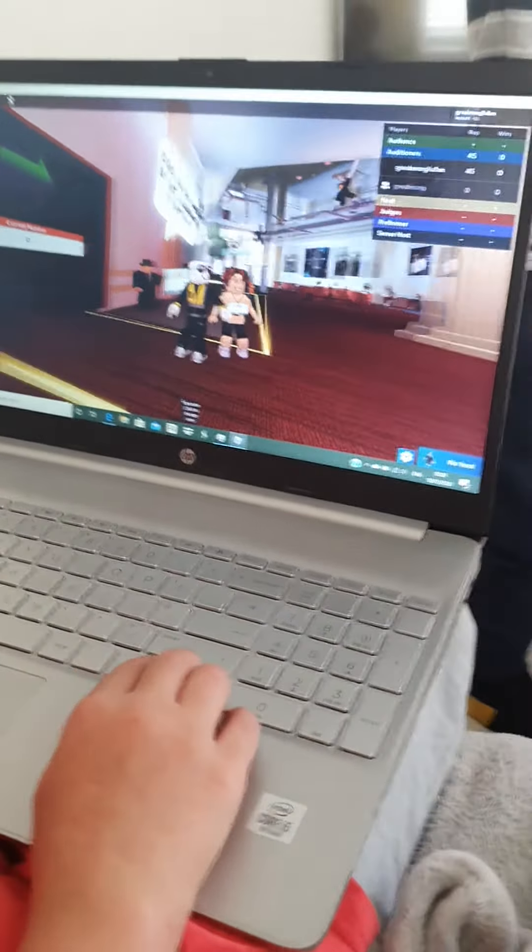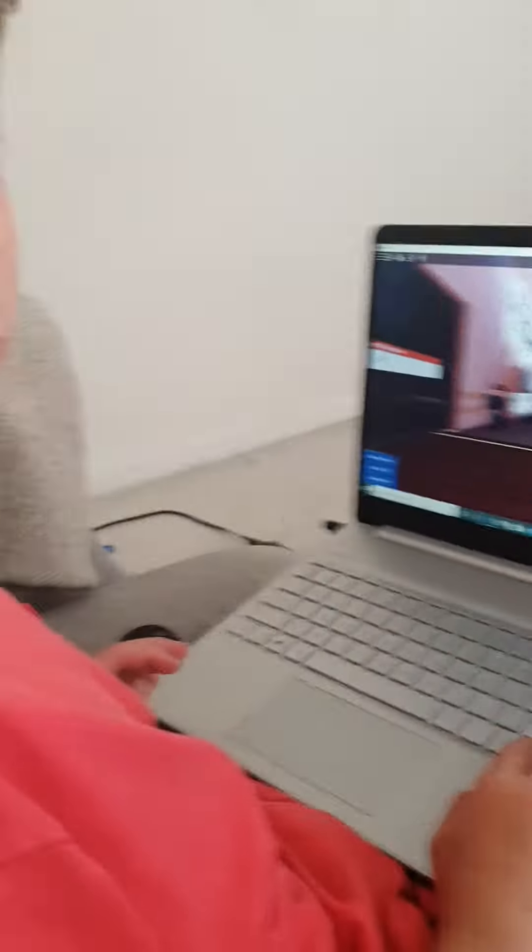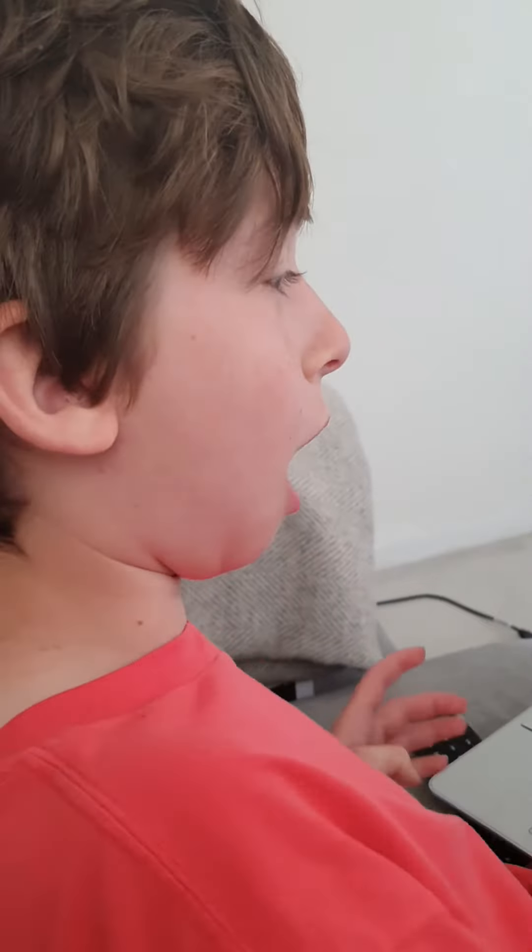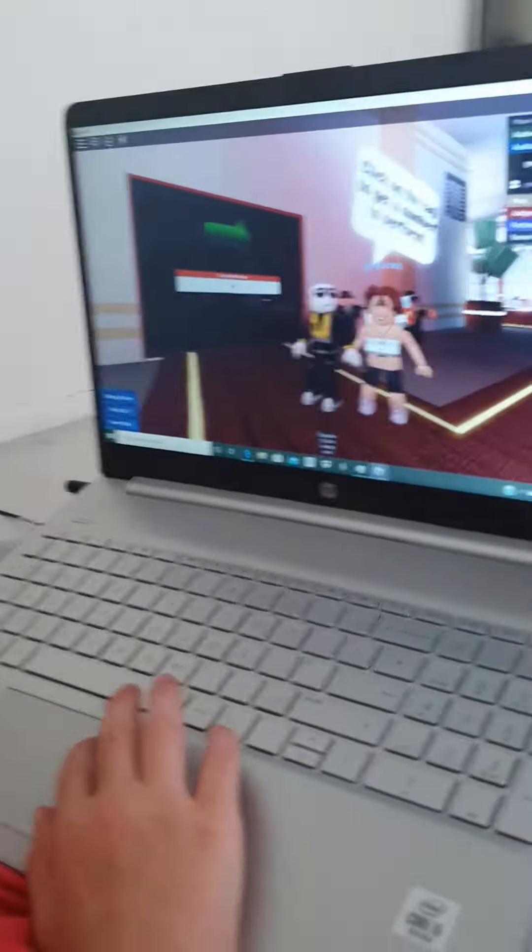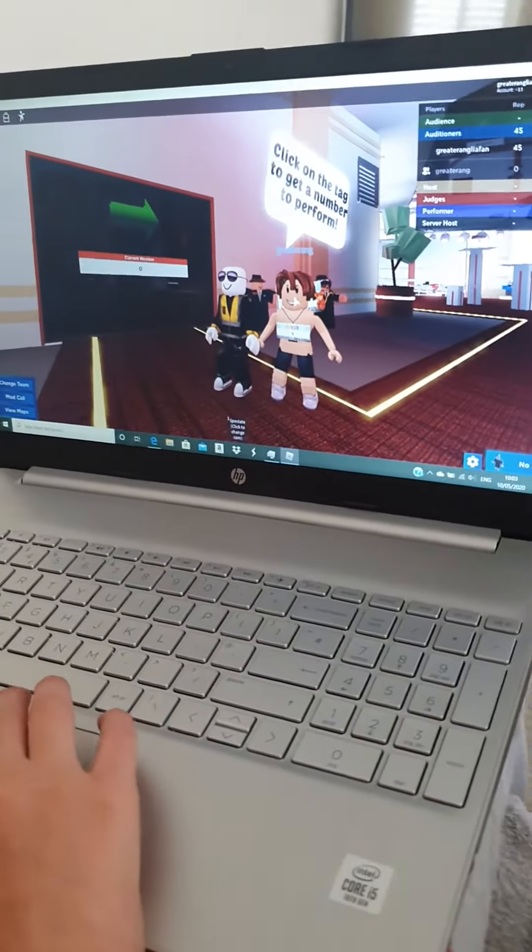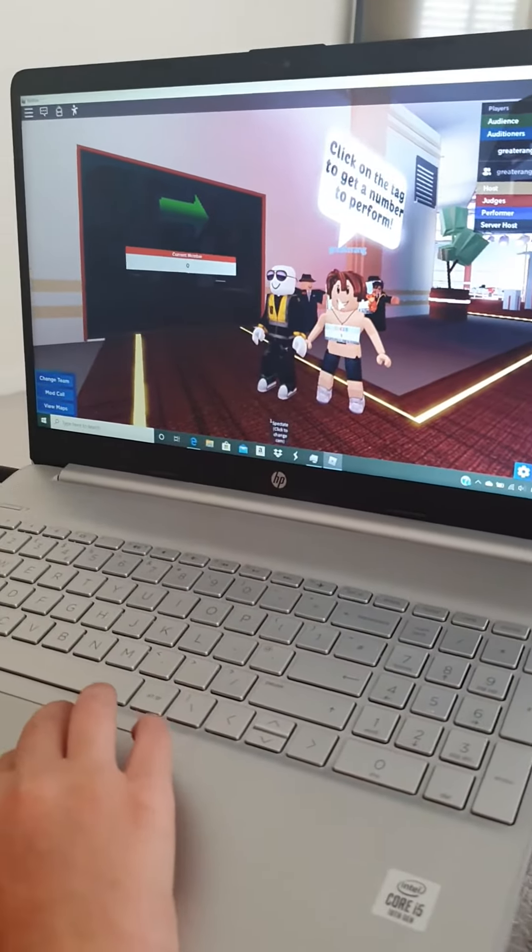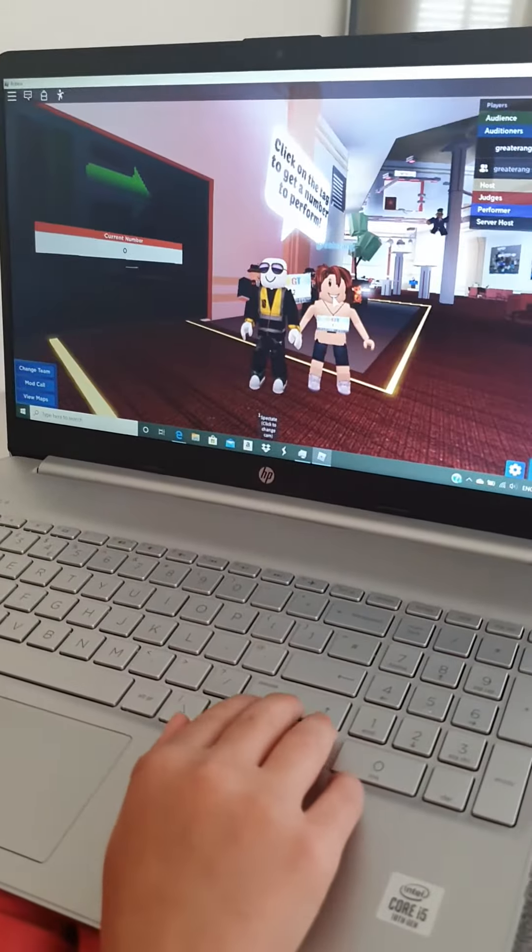Hello everyone, my name is Zachary. Welcome back to the Roblox video. In this video I've got my cousin Jamie on the game and we are going to be showing you how judges work in Roblox Got Talent.